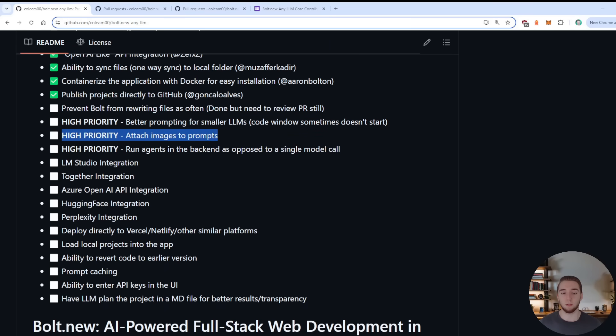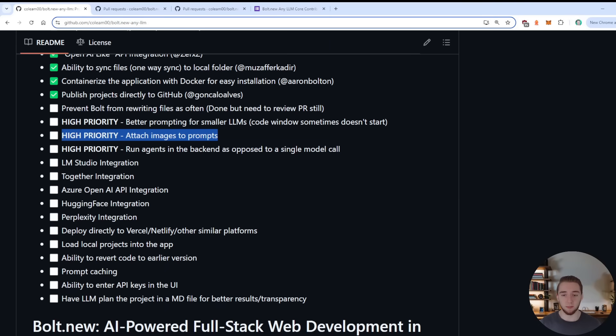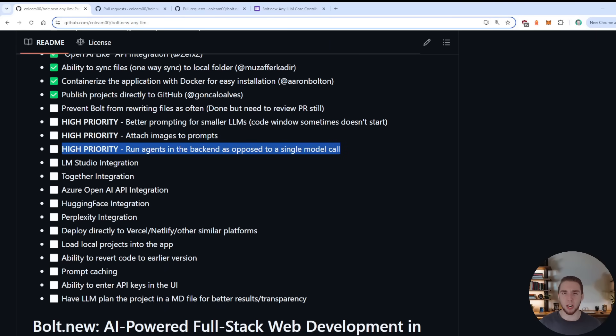Also, the open source version of Bolt.new does not implement image attachments by default, that's something that they have kind of closed source for their official version. And so we need to add that, because that would be a great addition.